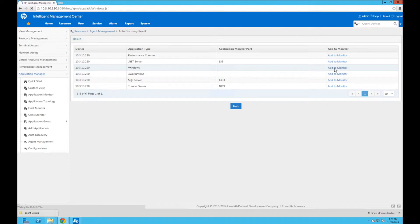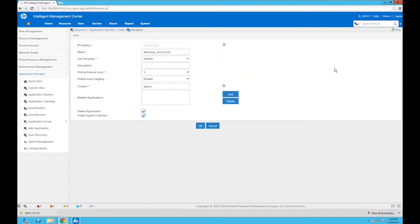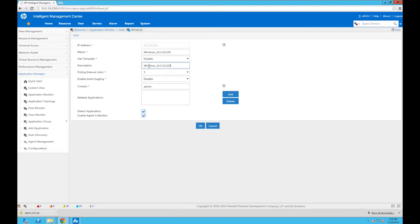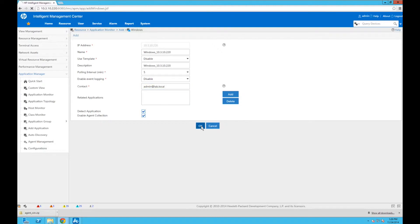So we've got a few different options here. The first thing we're going to do is the host monitor. This is the base monitor for Windows in general. We're going to click on Add to Monitor. And we're just going to take that name and we're going to put that in the description. If you wanted to put something more meaningful in here as well, feel free to do that. You can see that Enable Agent Collection has been checked here. And of course, we're going to put the contact in. Click OK. And after a couple of seconds, we're going to see that this has now been added.